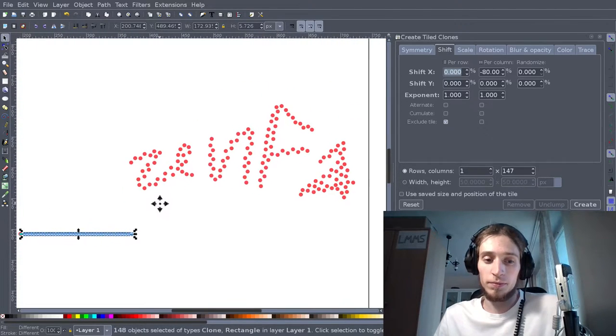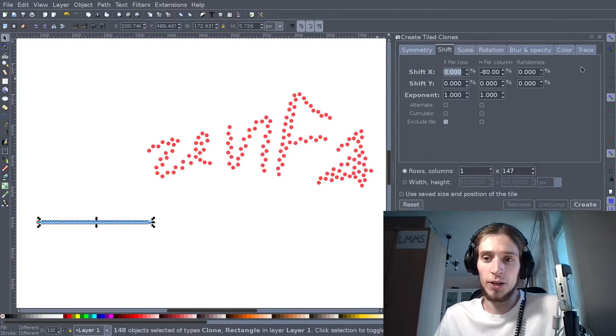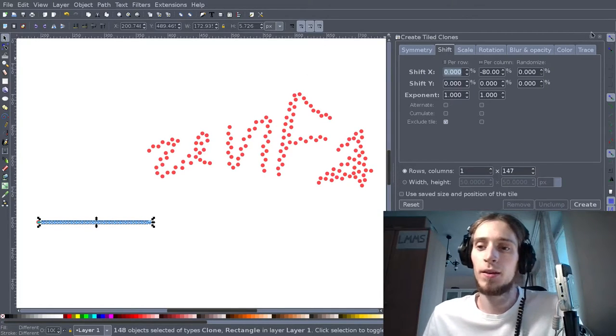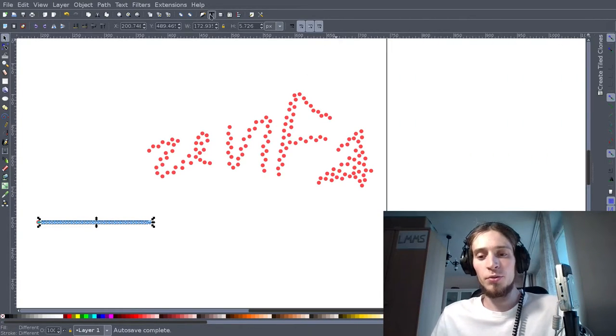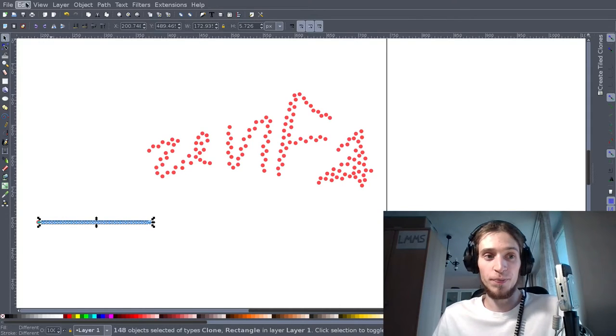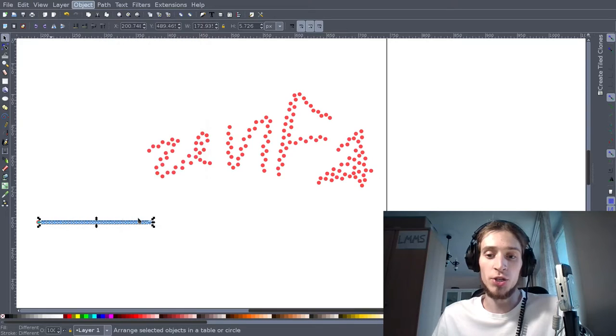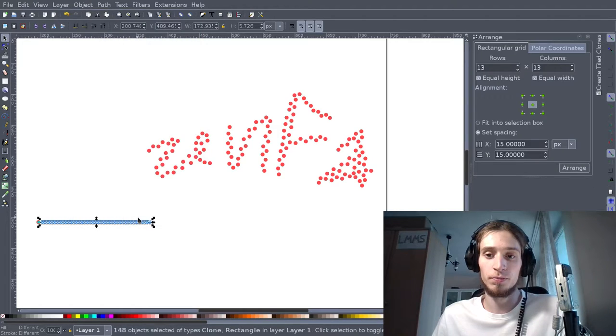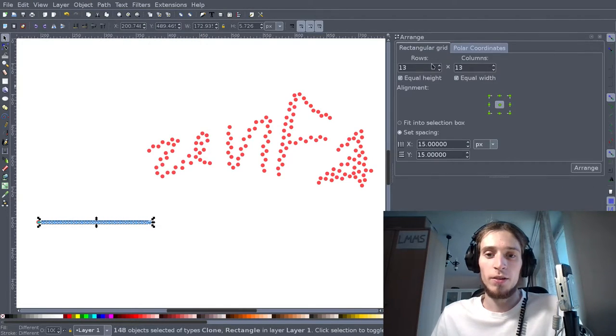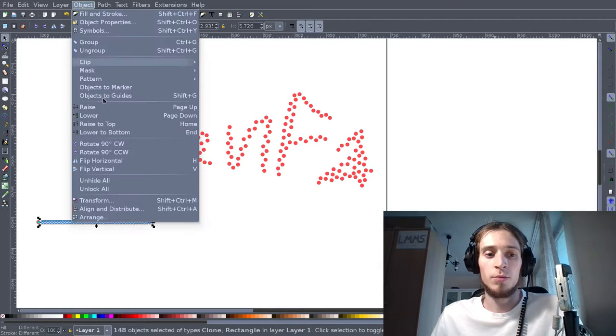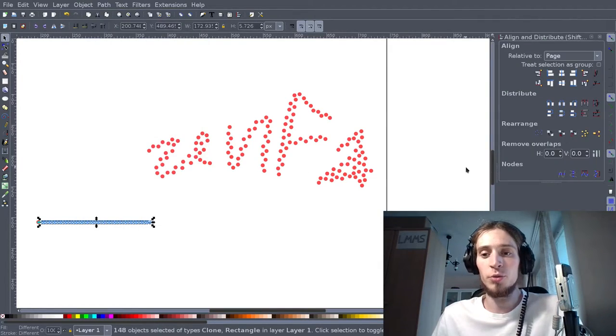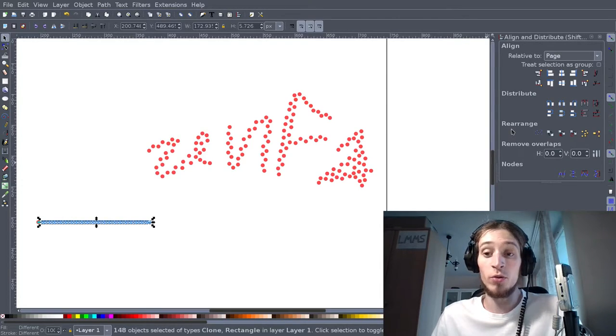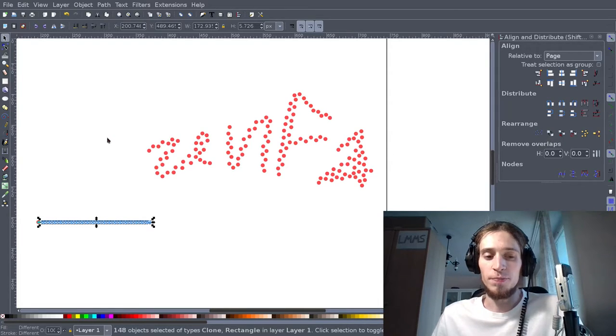Okay, so the next thing is to find the tool that will replace our objects. This is to be found... Object, Arrange... no, sorry, not Arrange. This is to be found Object, Align and Distribute, and there's a part called Rearrange, and you've got several options here.